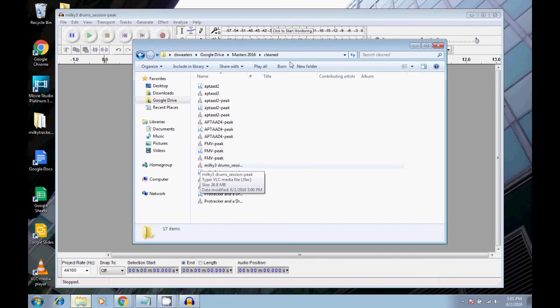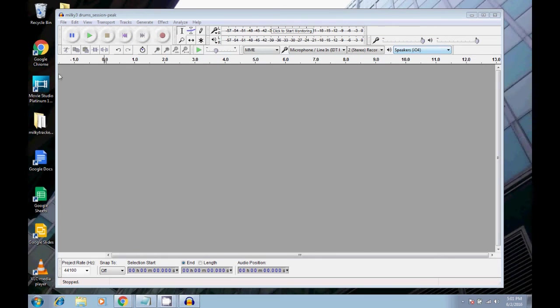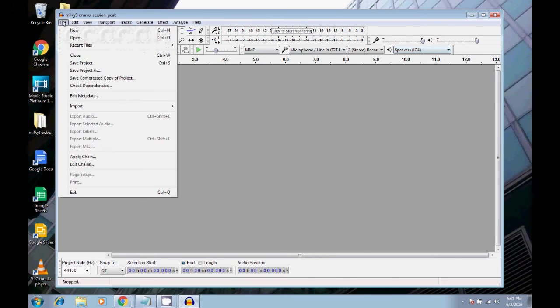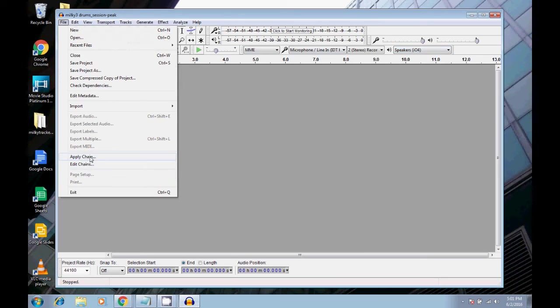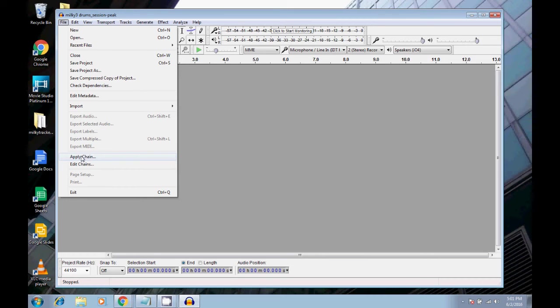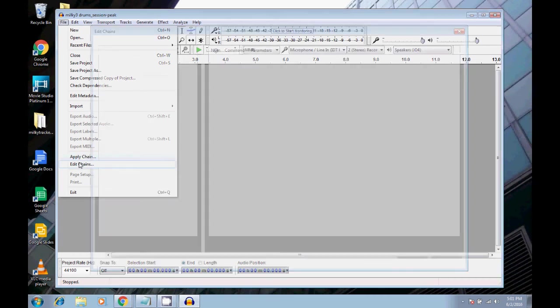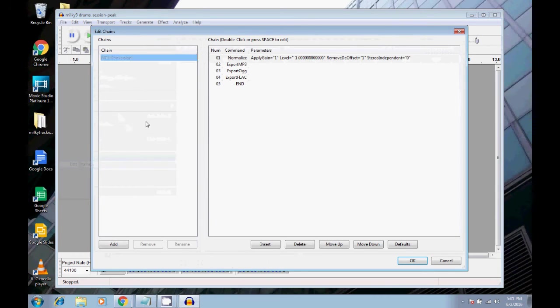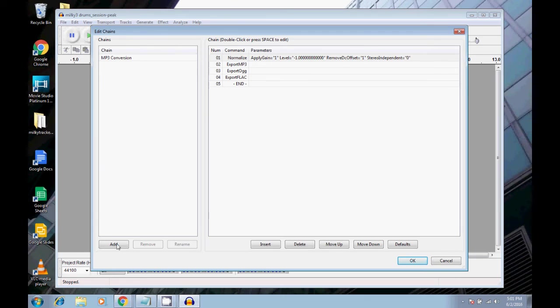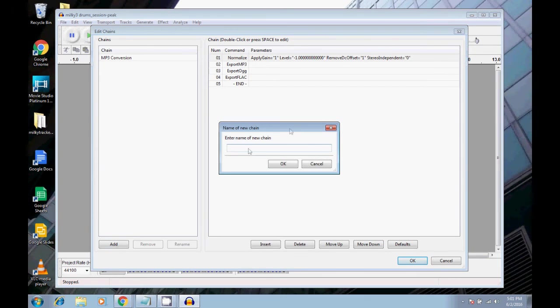Now, with the chain feature in Audacity, you're not limited to just exporting audio. You can actually do effects this way too. Say if you have like 20 files that you want to put reverb on for some reason. I'm not sure why you would ever want to do that. But say you did want to do that, you can go into edit chains, and we go to add.